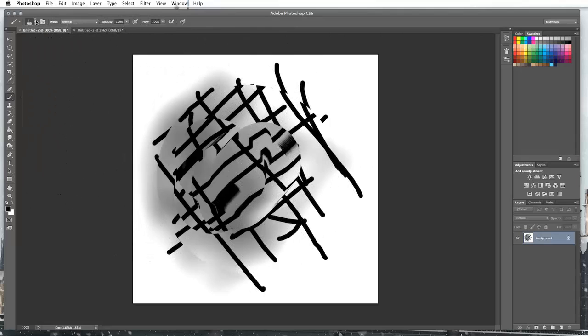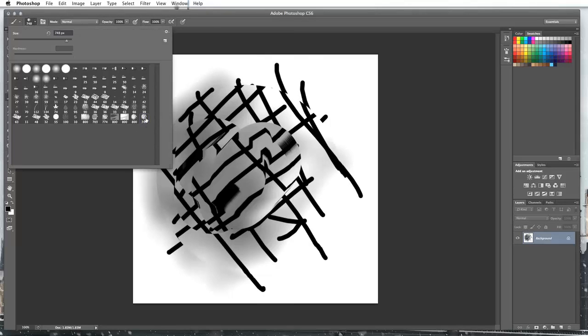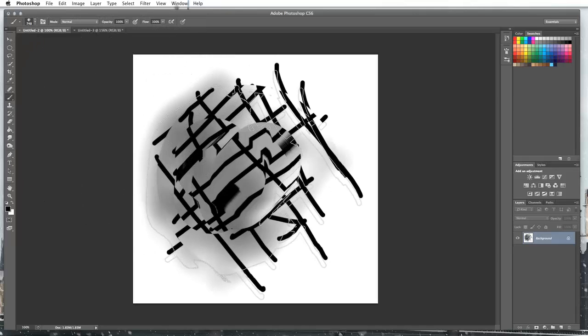And if I go on my drop down, so click on my brush tool and then in my brush drop down, you'll see here that I've got this one available to select now.